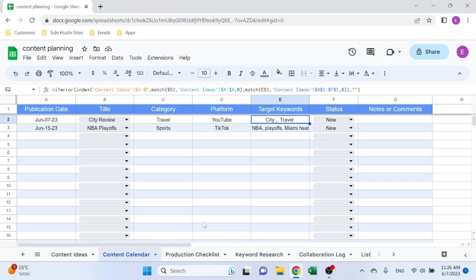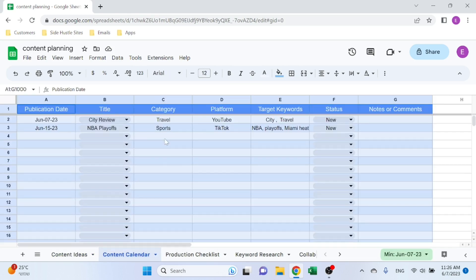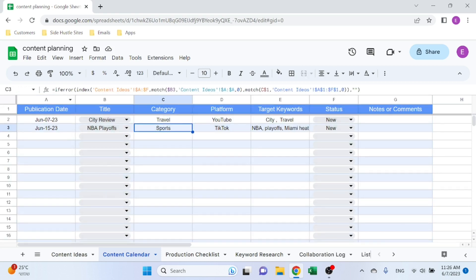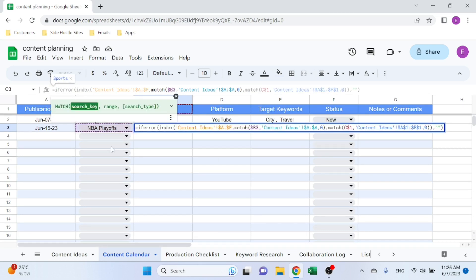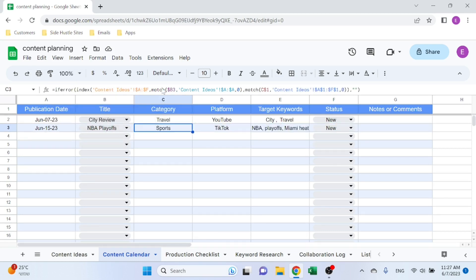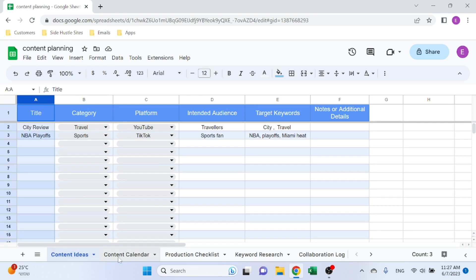So you select the title, then the category, platform, and target keywords are going to be pulled automatically from here using INDEX MATCH. I'm using a simple INDEX MATCH. If you're not familiar with that formula, it basically allows you to search the row and the column for the exact word.